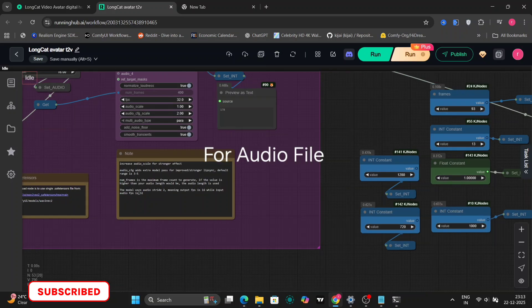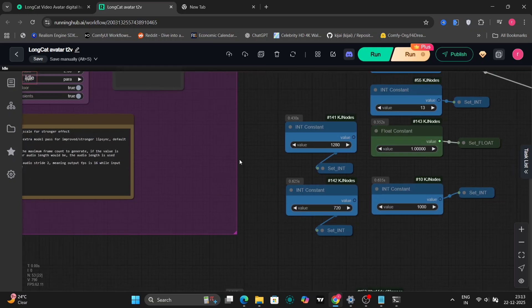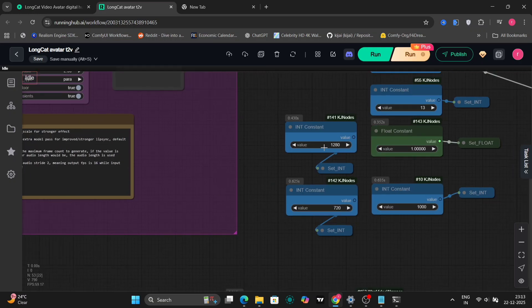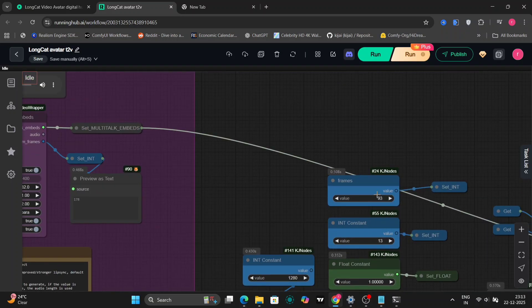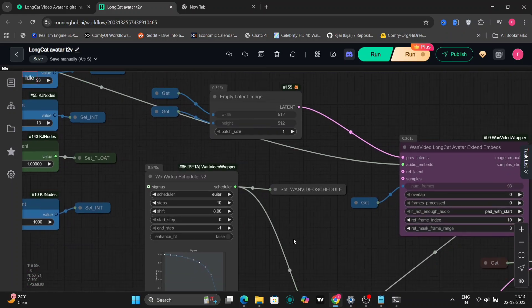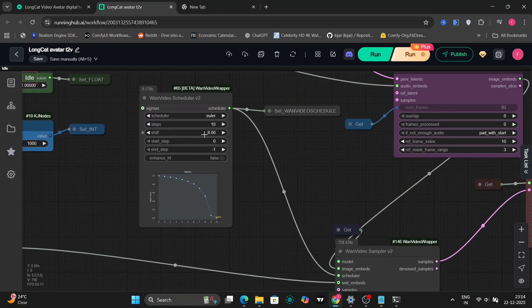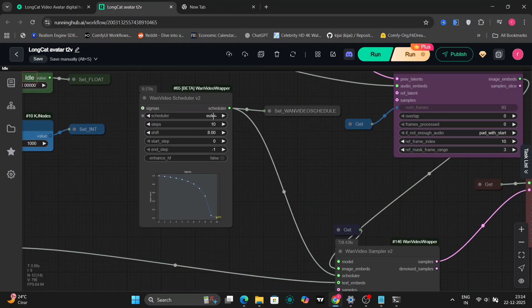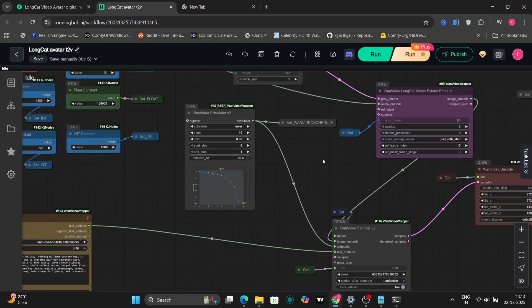For output settings, we're using 16 output FPS, rendered at 32 frames per seconds. The resolution is set to 720p, and the total length is 93 frames. Here, we're using the WAN Video Scheduler version 2, set to 10 steps. On the right side, you can see the Long Cat Audio avatar, extended embedding.